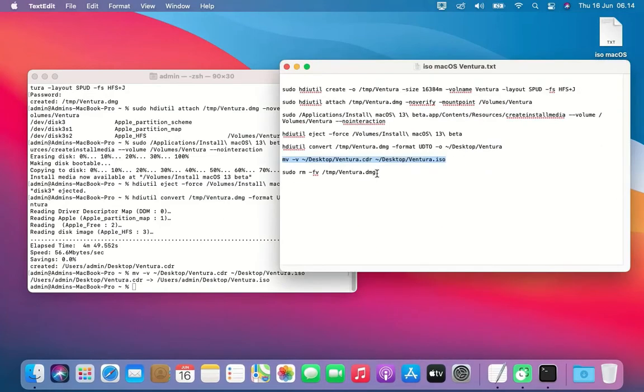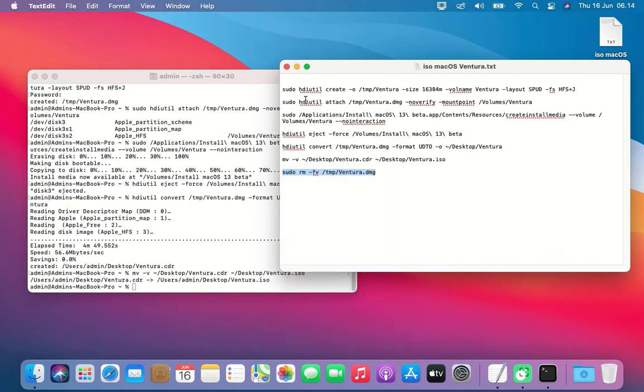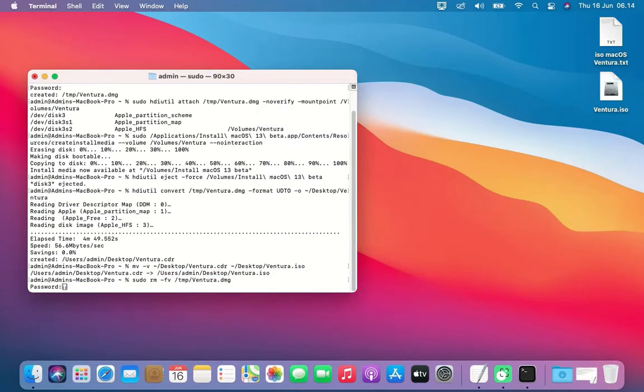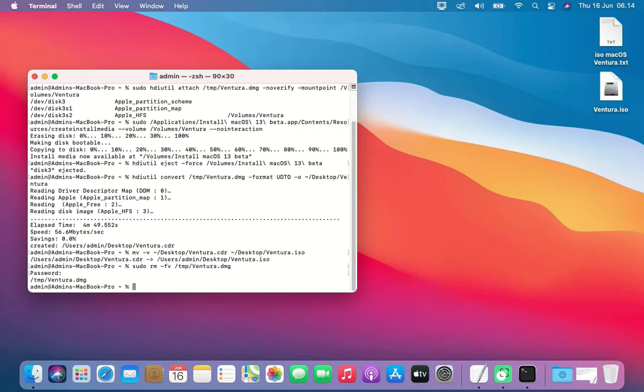Now copy and paste the seventh command into Terminal. This command will remove the Ventura.dmg disk image.